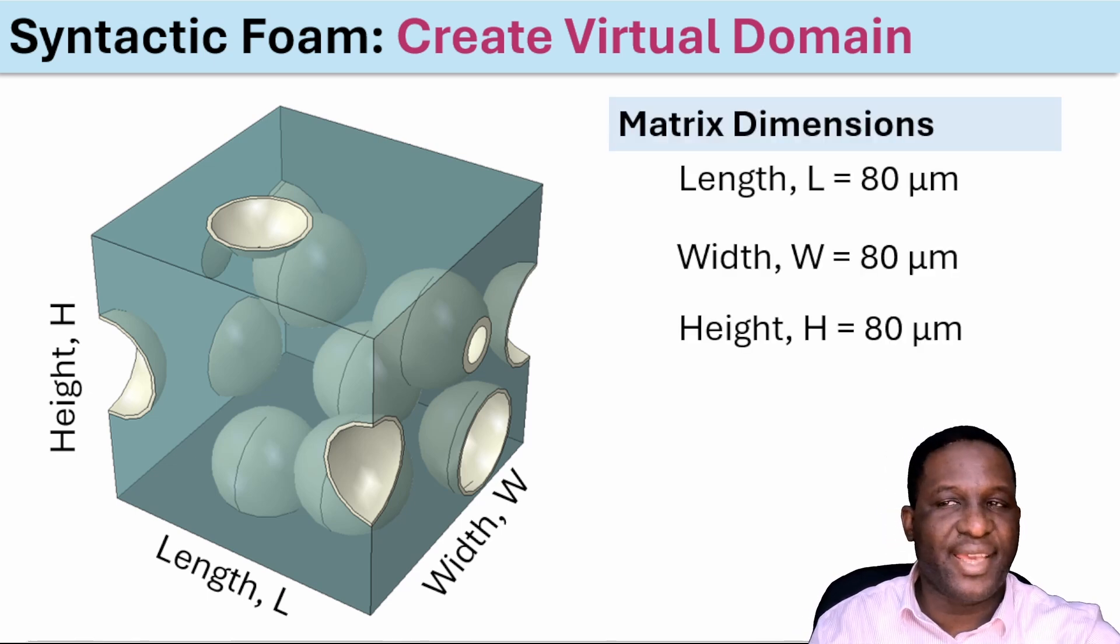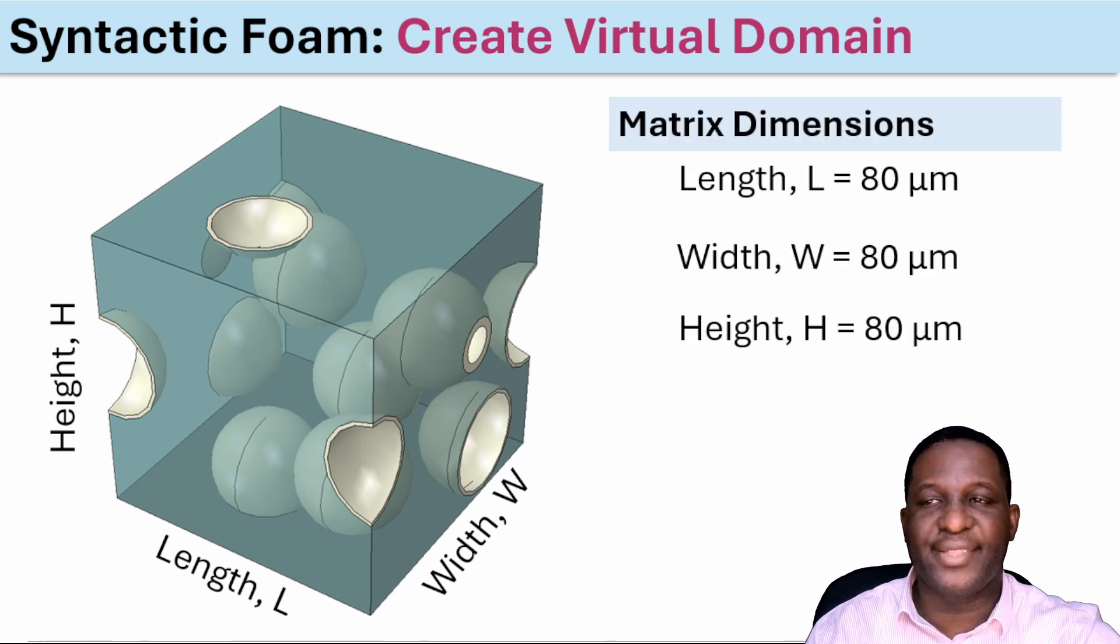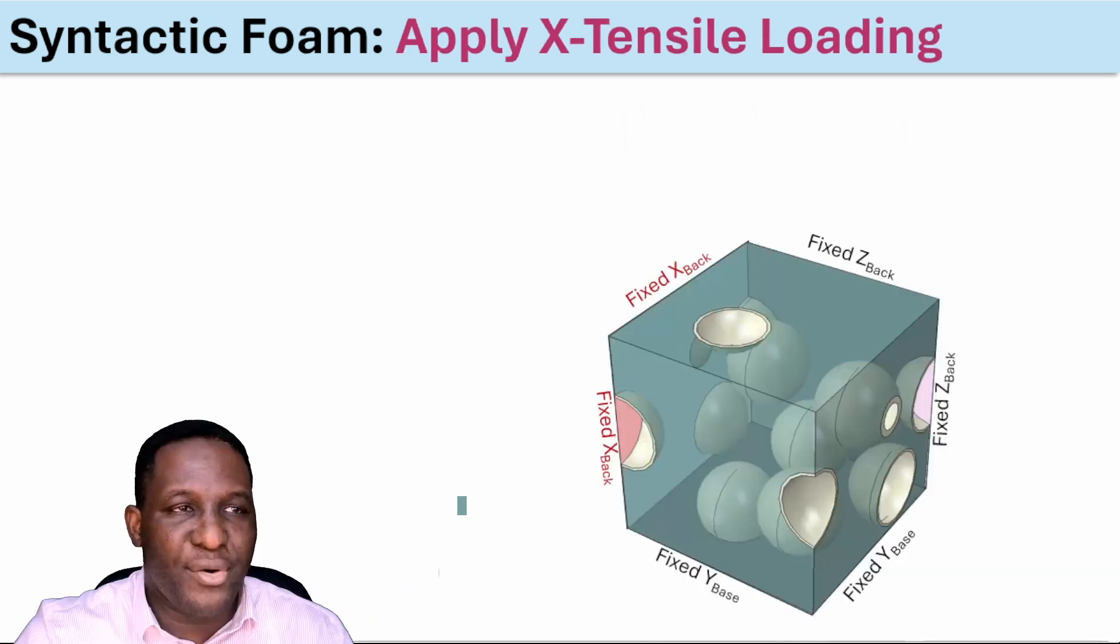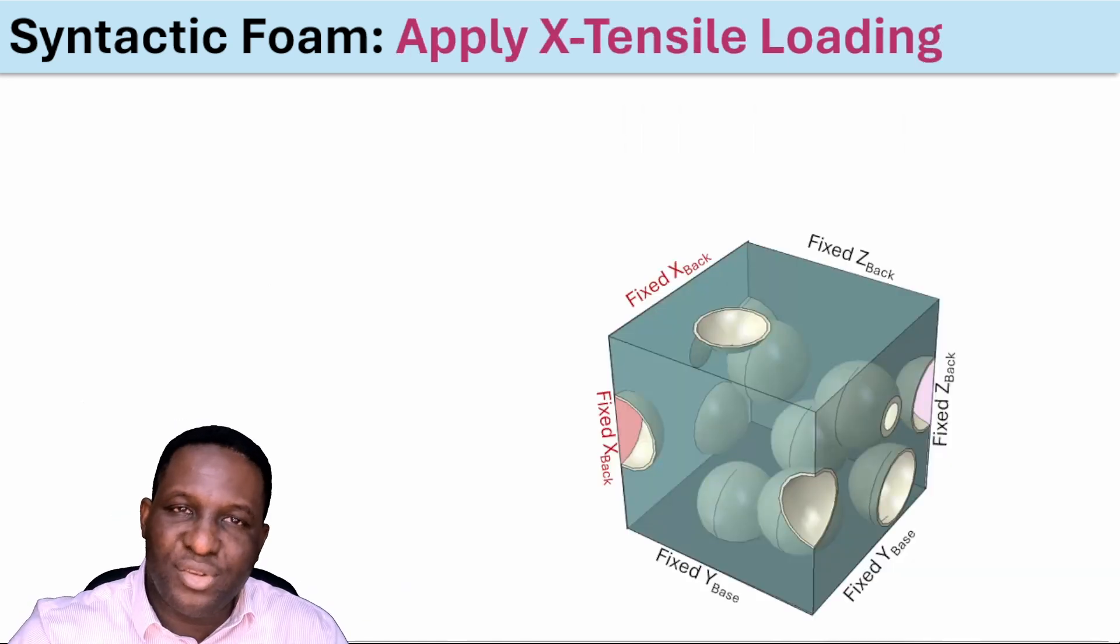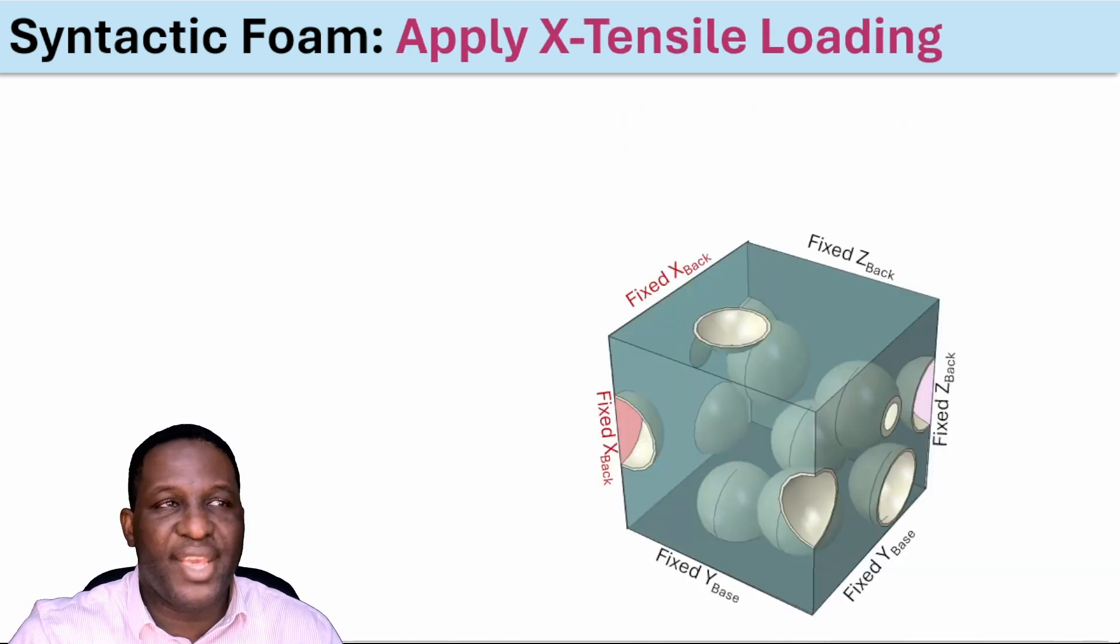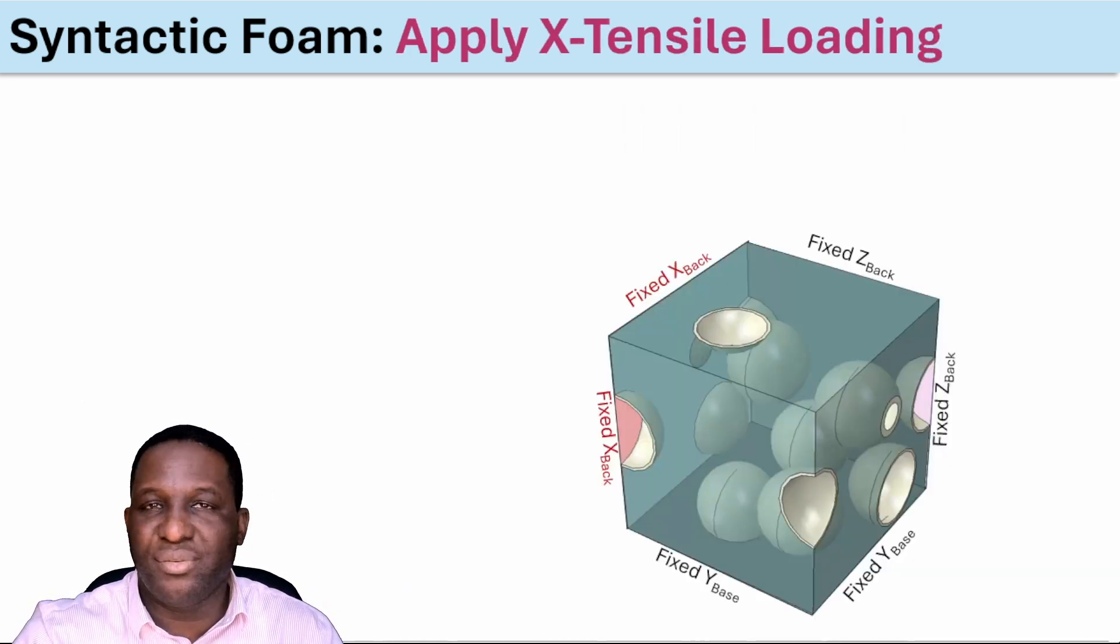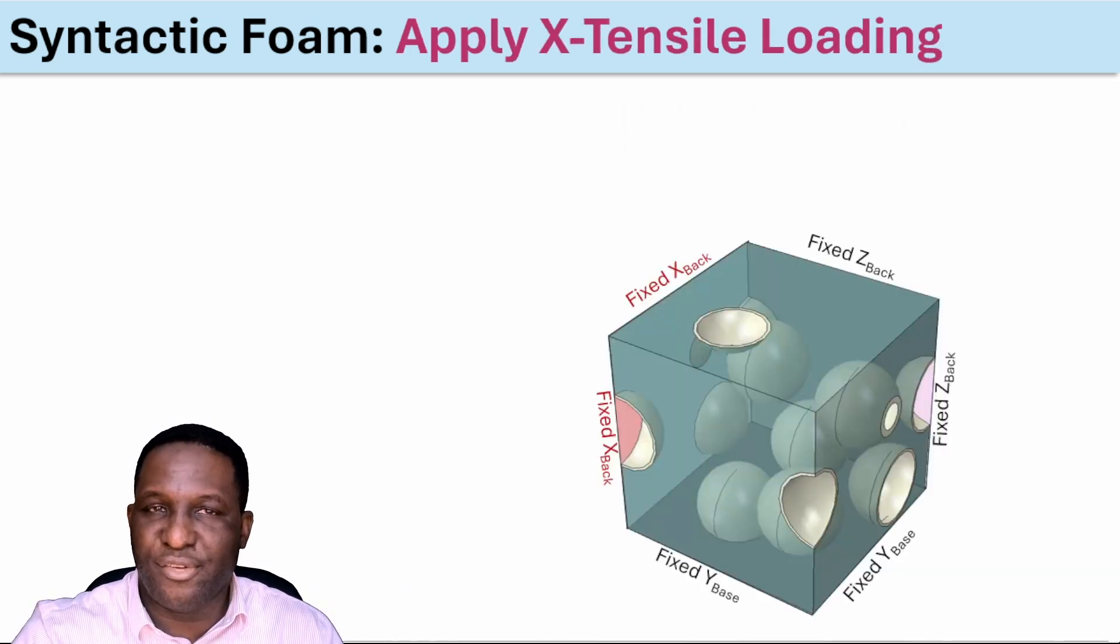The lengths are 80 by 80 by 80. The microsphere, which is an inclusion within this, is made of a diameter of 30 microns with a thickness of 1 micron. The next thing to consider is how do you actually apply the tensile loading on this kind of material.